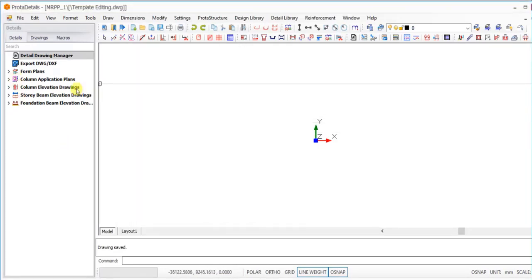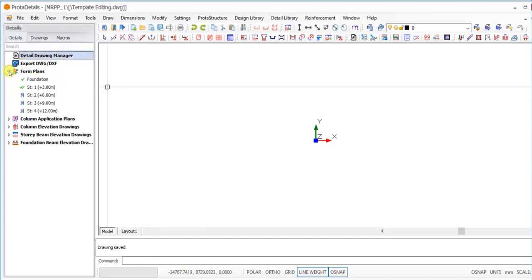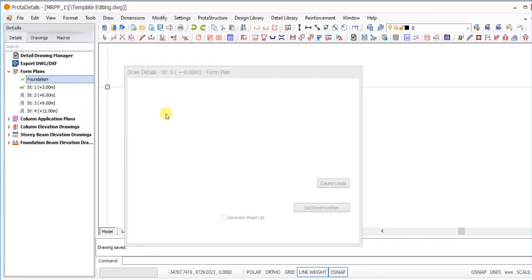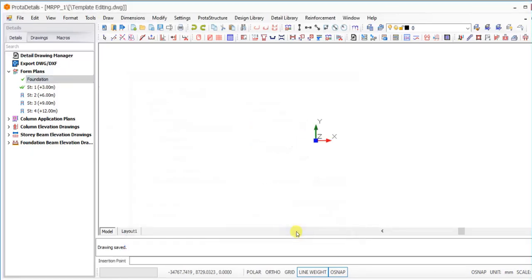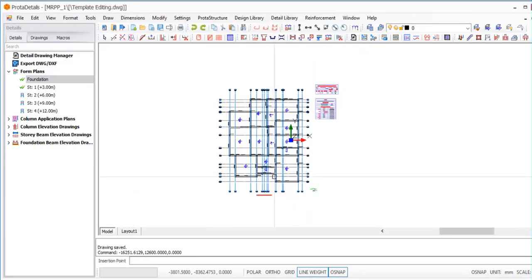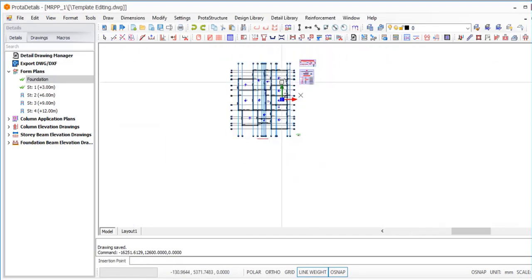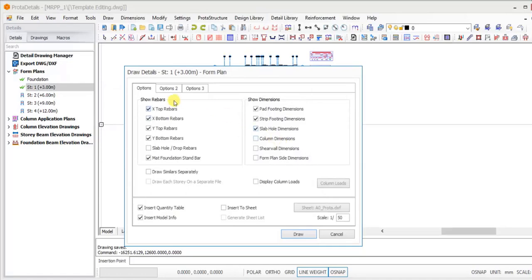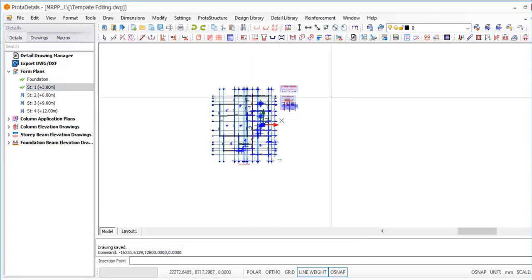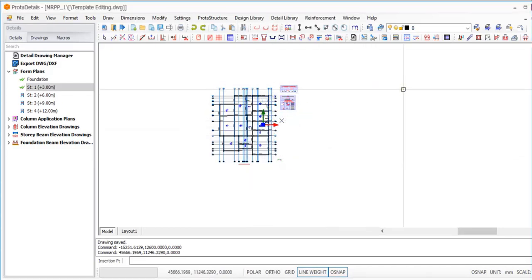Our area of interest is the plan view of the foundation and as well the Story One, which is the first floor. I will select the foundation, right-click, and then click on Draw. In this Draw Detail, you can see the scale is 1:50. I'll click on the draw options and pick anywhere on the drawing environment to get the drawing generated. This is the ground floor, the foundation level. For Story One, I right-click, click on Draw as well, choose draw options, and place it here so it will not coincide with the one already drawn.